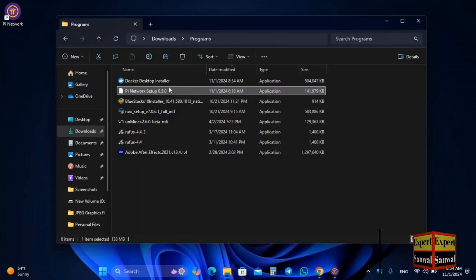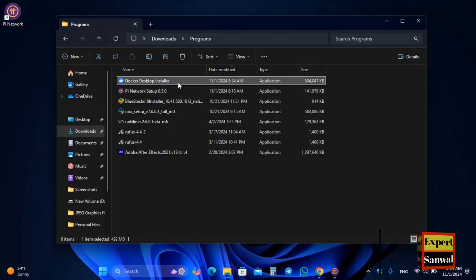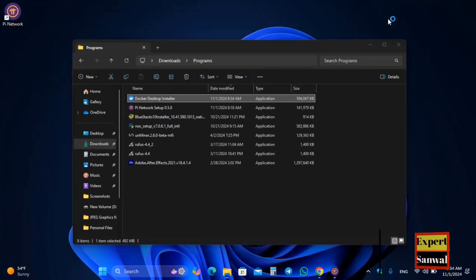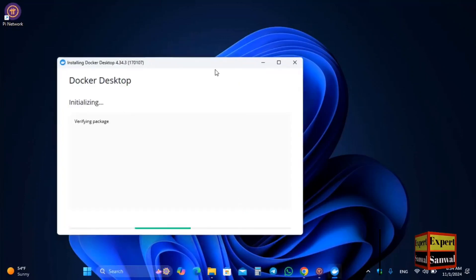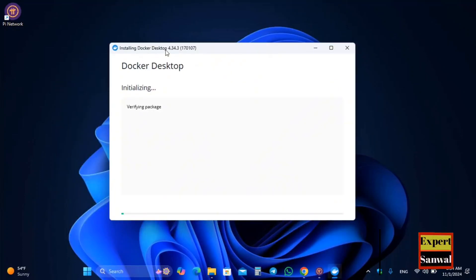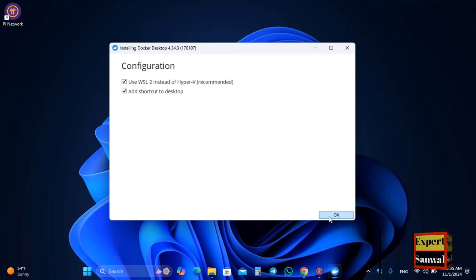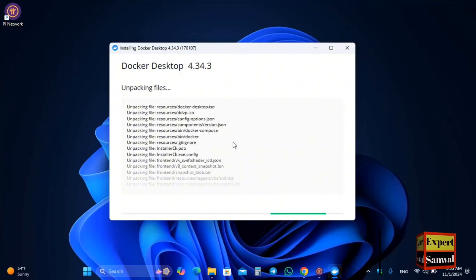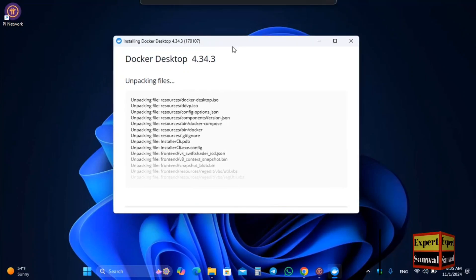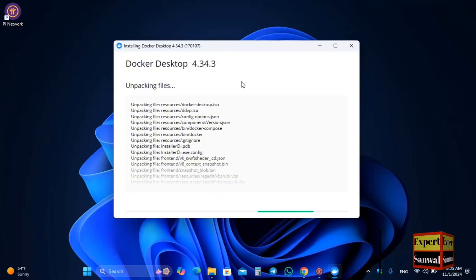Once the Docker setup file is downloaded, double-click to launch the installation of Docker inside your Windows PC. The Pi Node requires Docker, which opens the required ports. You can see Docker Desktop version 4.34 — click OK. Docker will unpack and install inside your Windows PC. Once installation is fully completed, you need to restart your PC to complete the Docker installation.